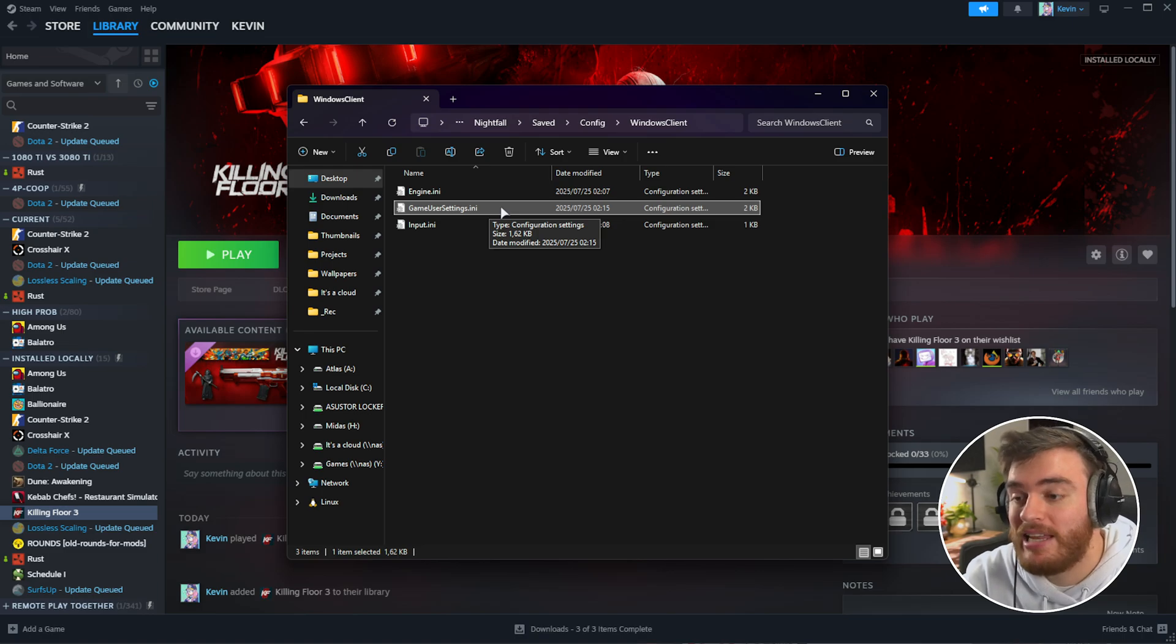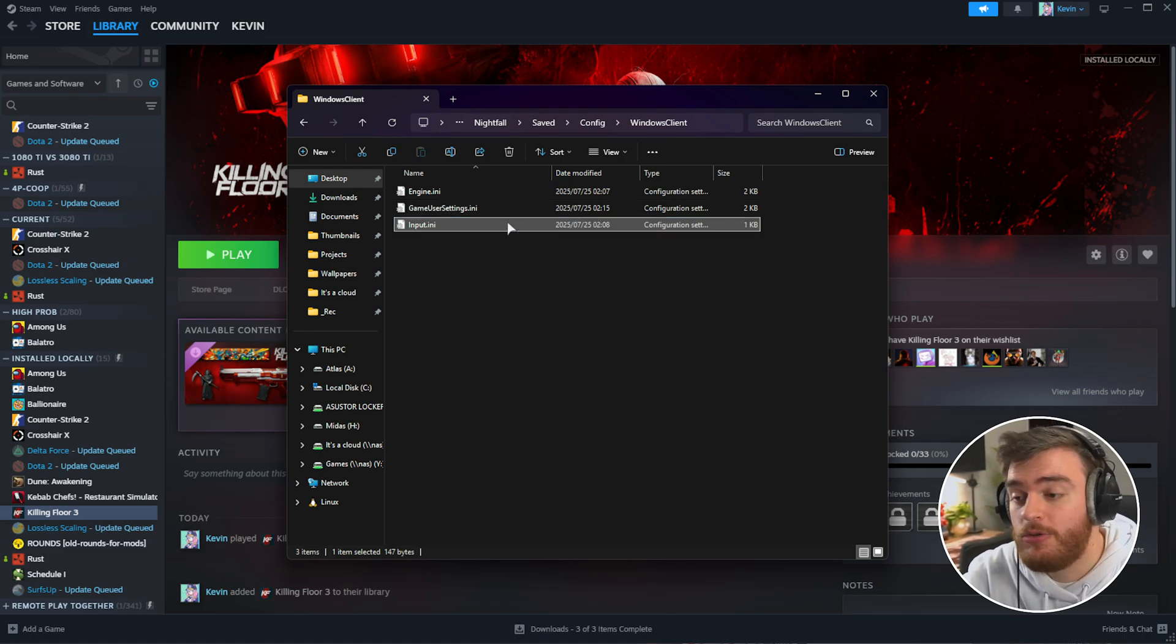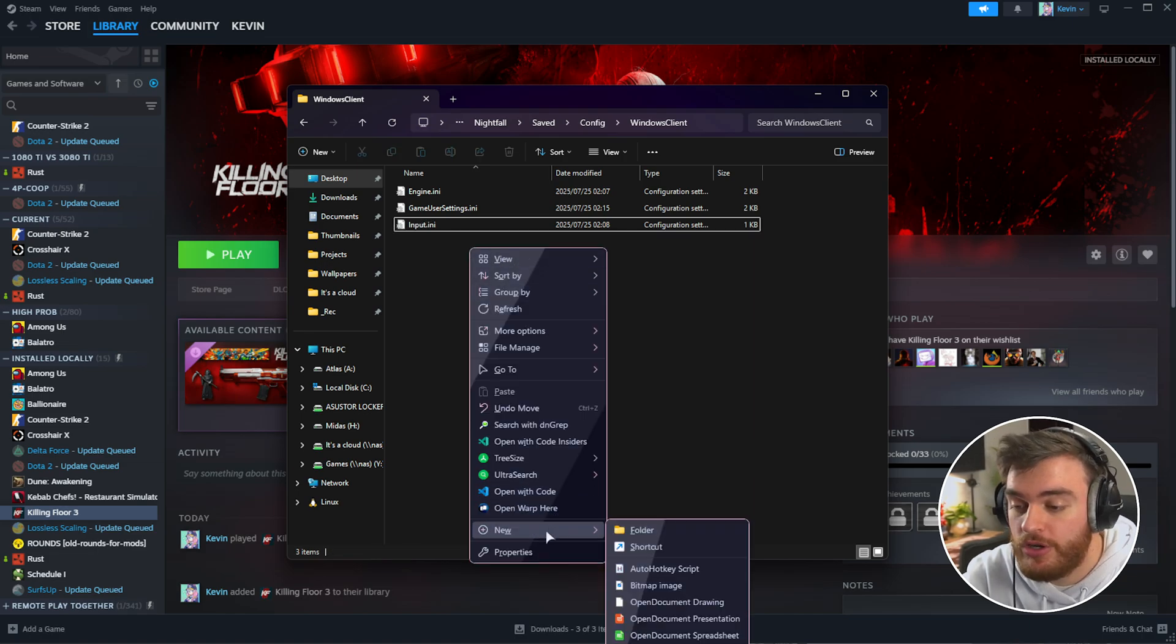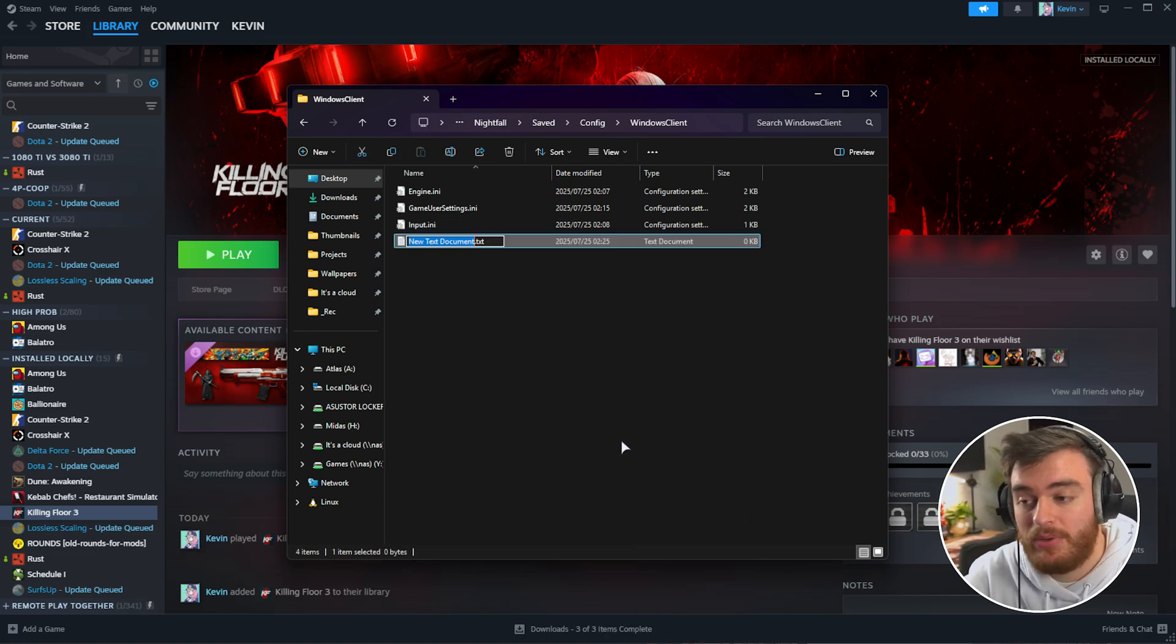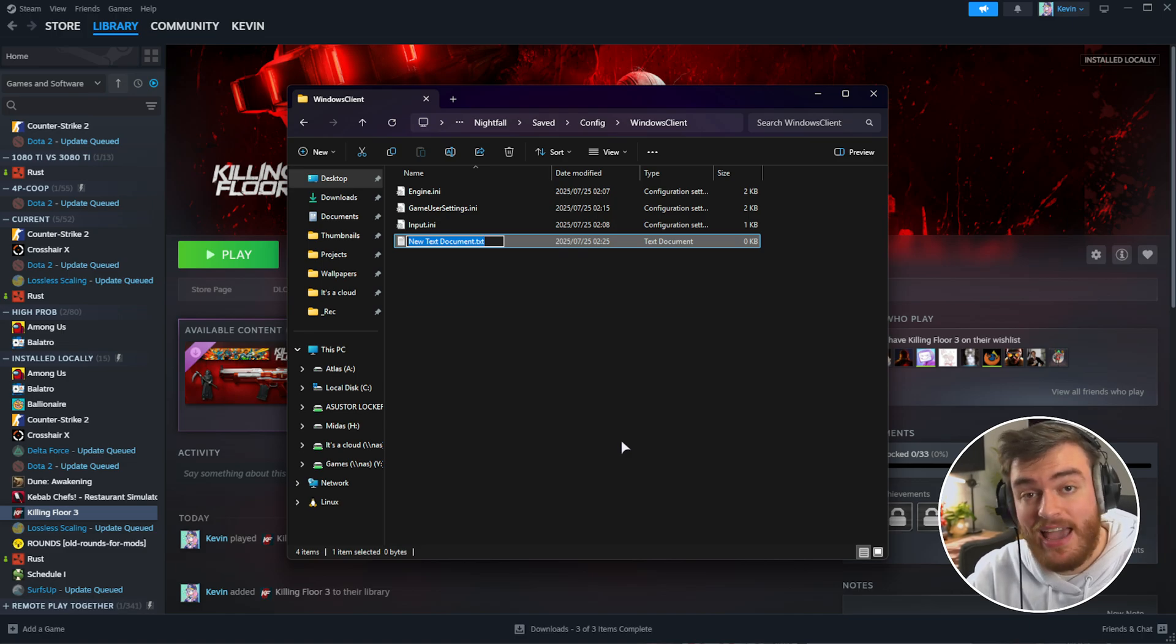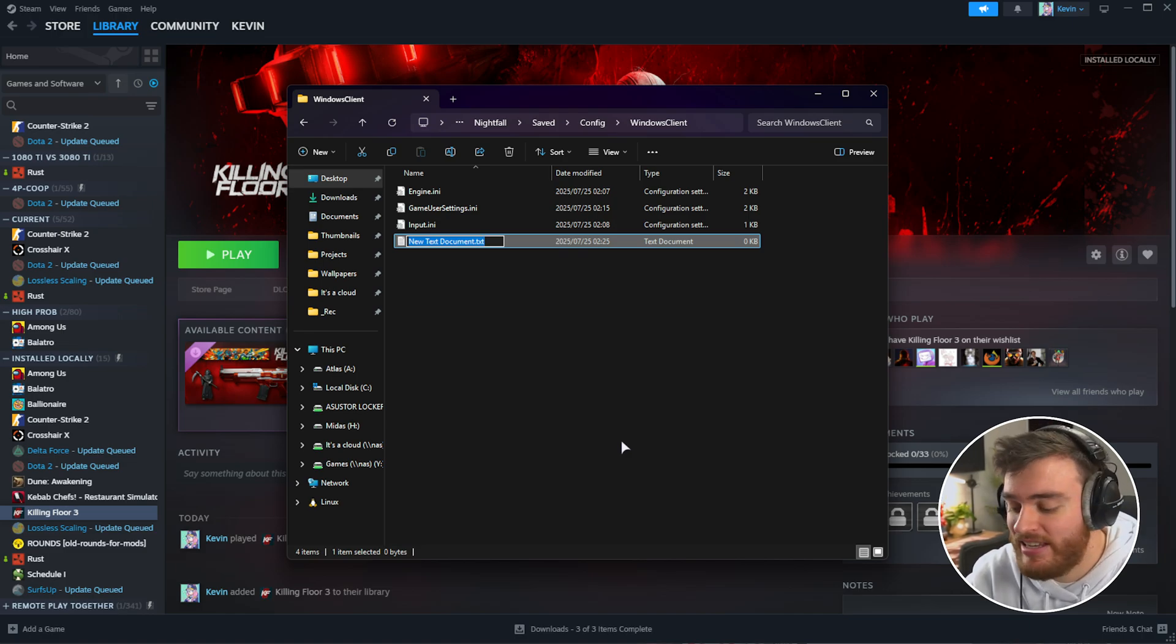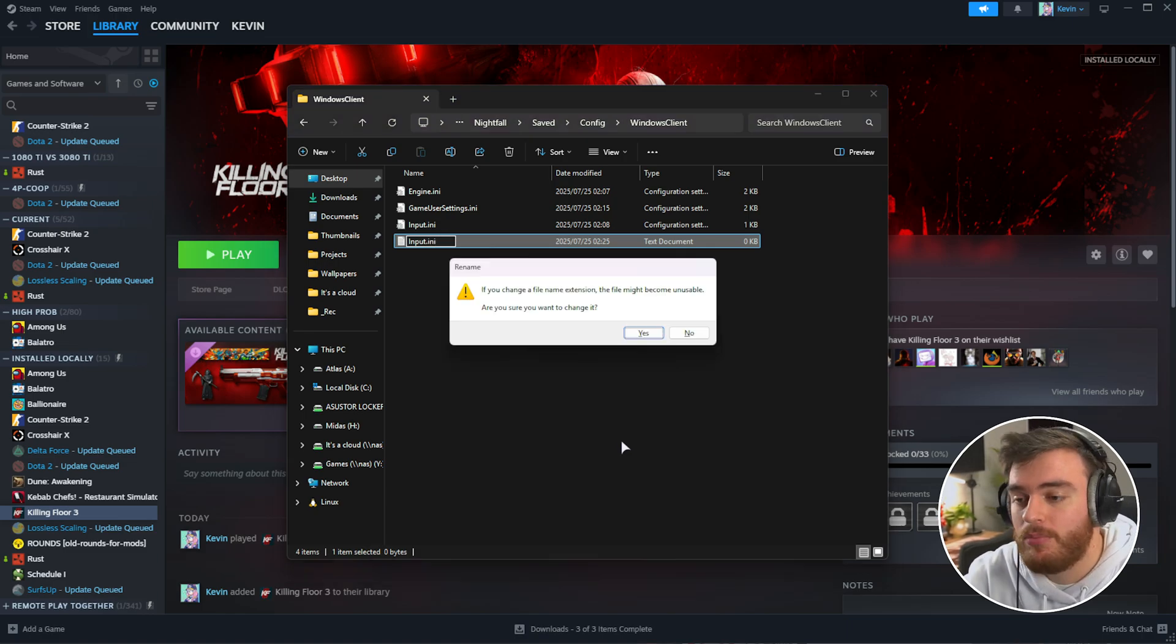All we need to do is create a new file called Input.ini. Right-click, choose New, then Text Document. Name it exactly Input.ini with a capital I, selecting everything including the .txt extension and replacing it.